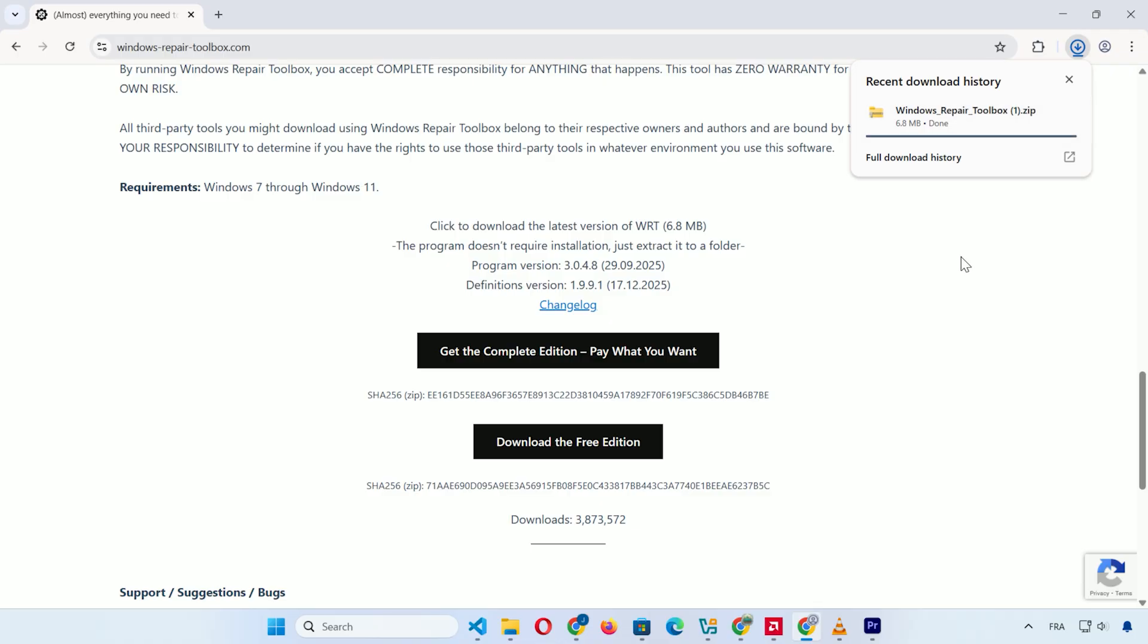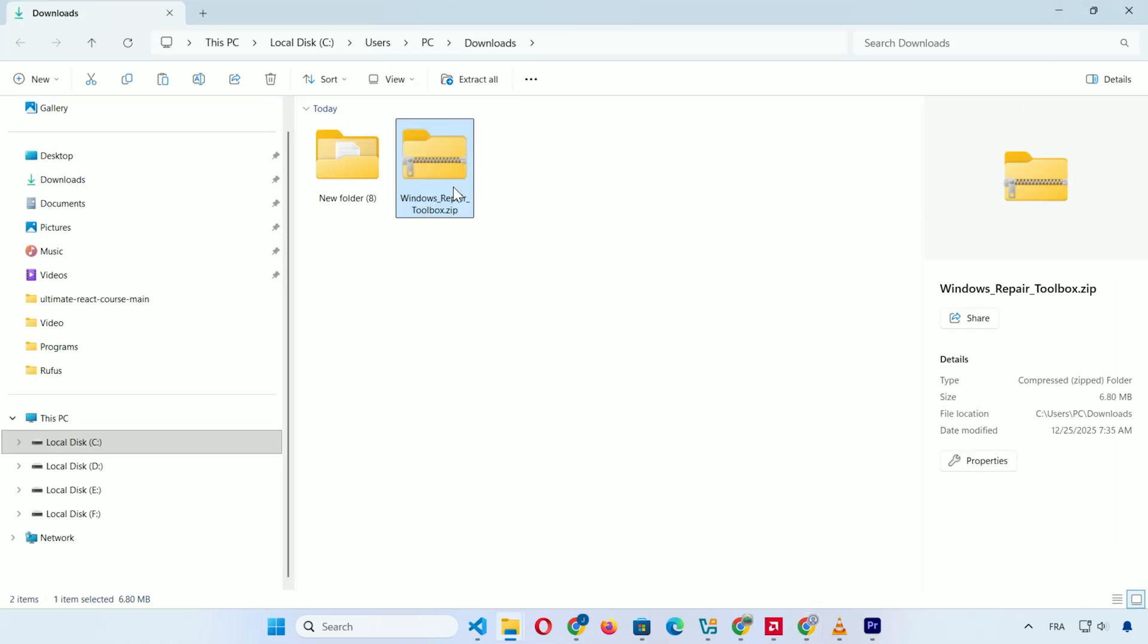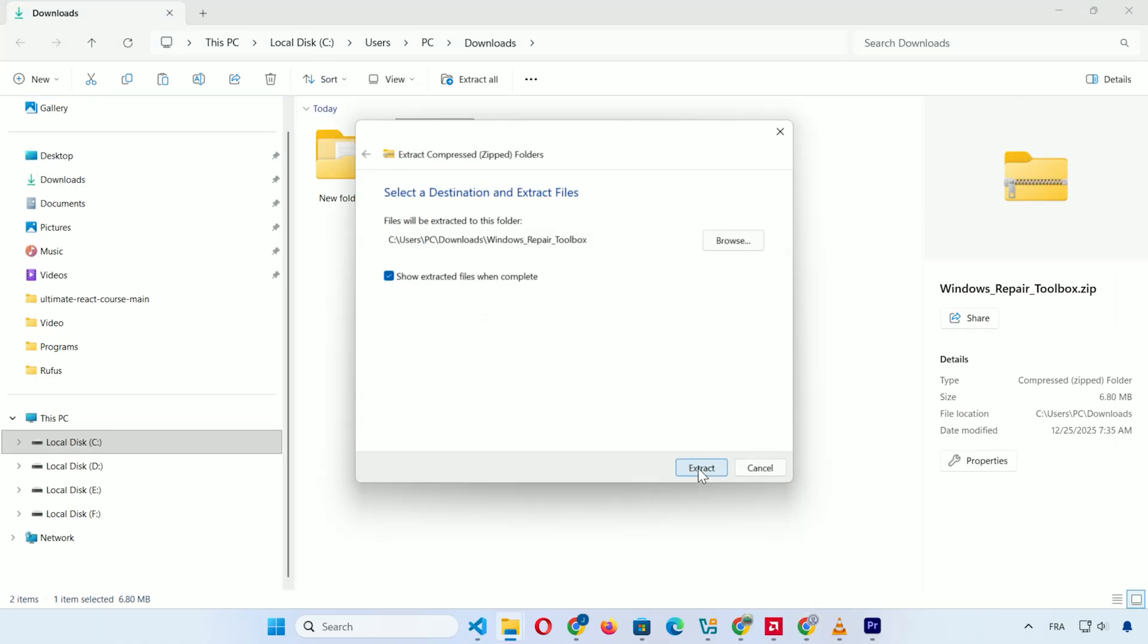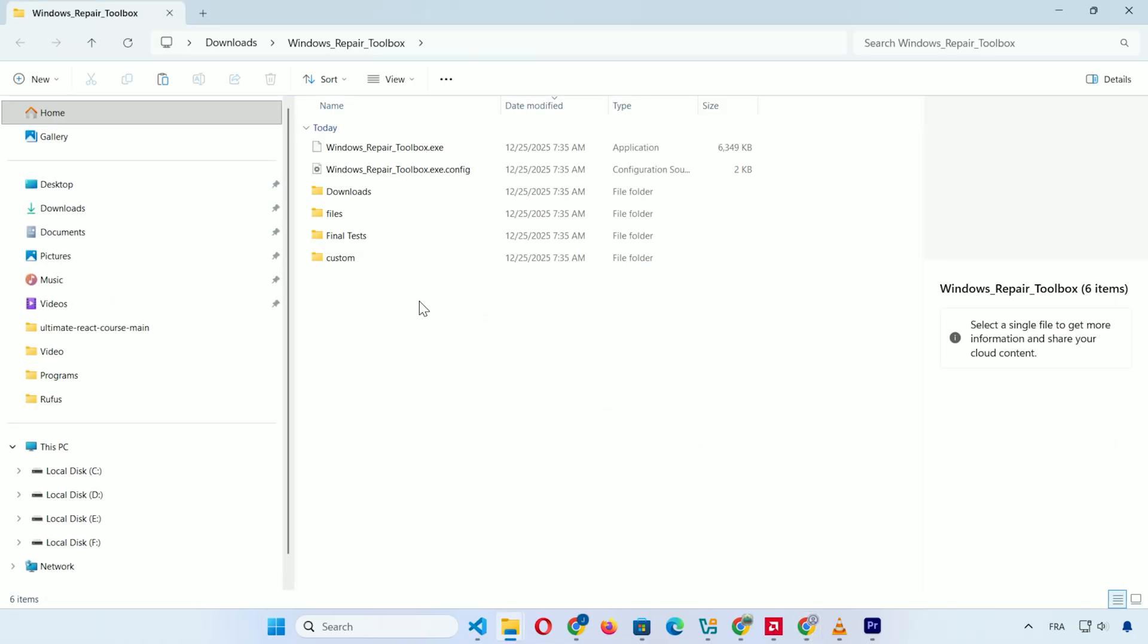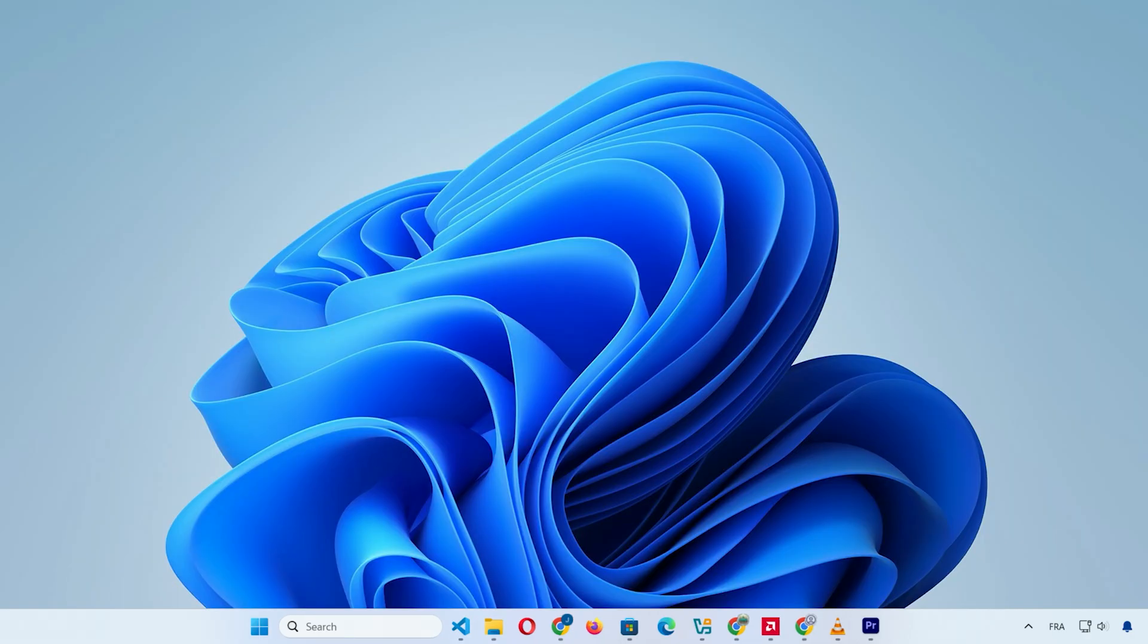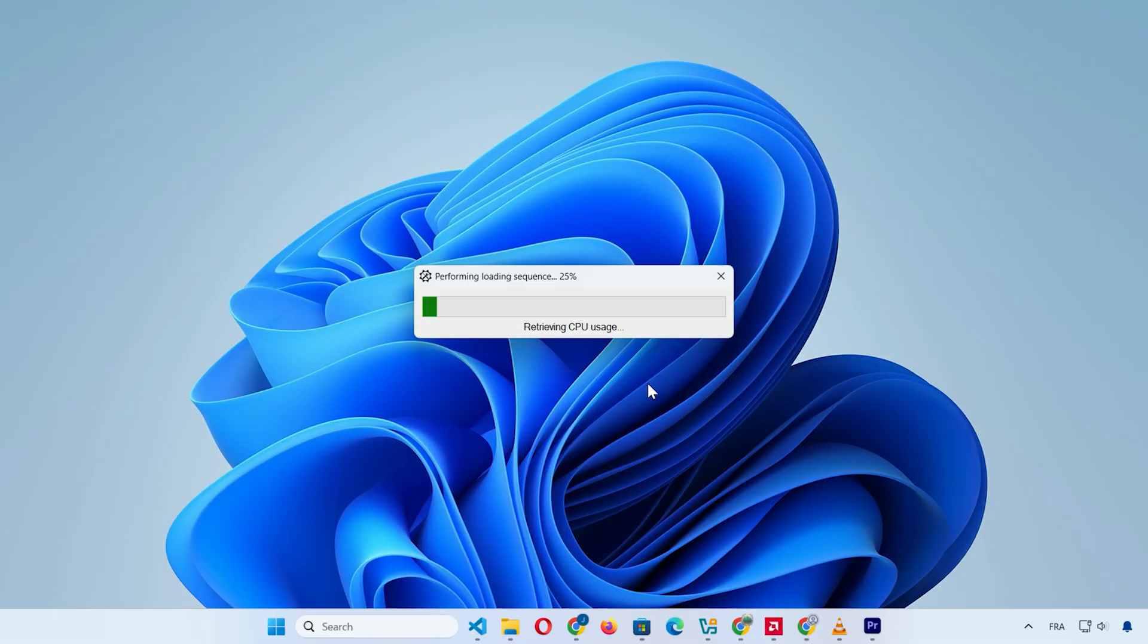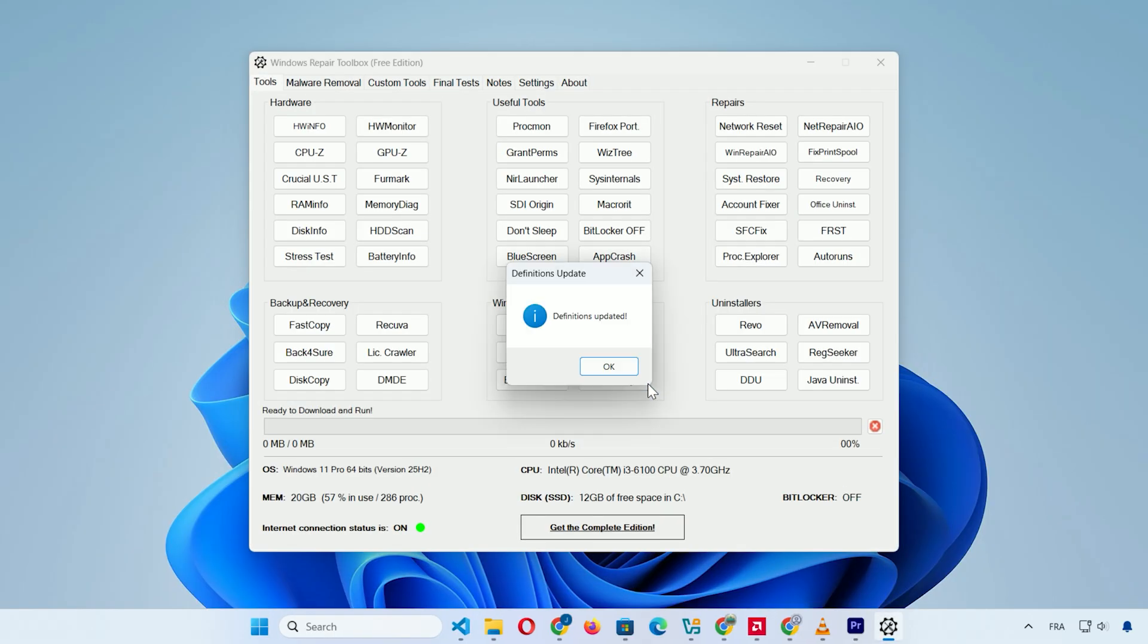Once downloaded, extract the zip file to a folder. Launch the app by double-clicking the .exe file. Then follow the prompts like accepting the license agreement. No full installation required. It runs right away.